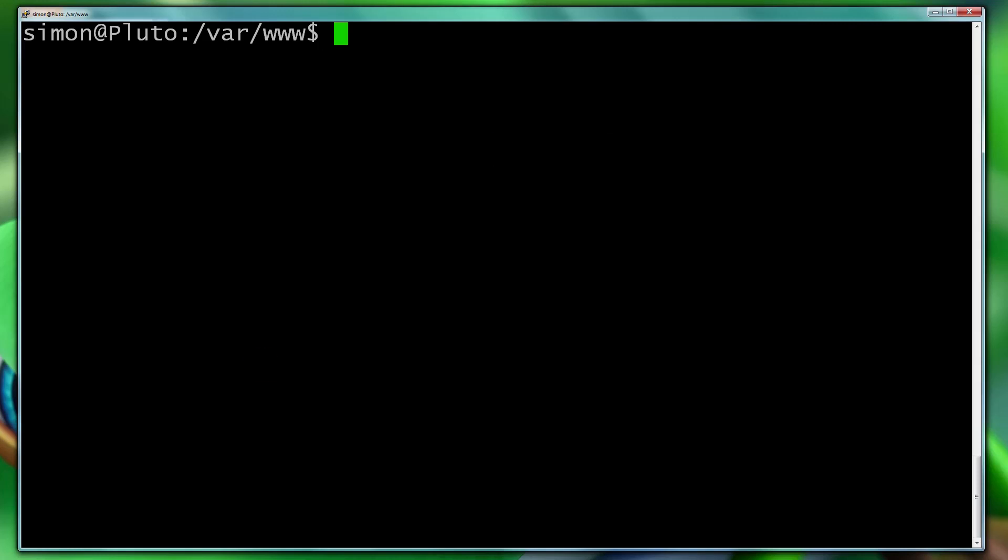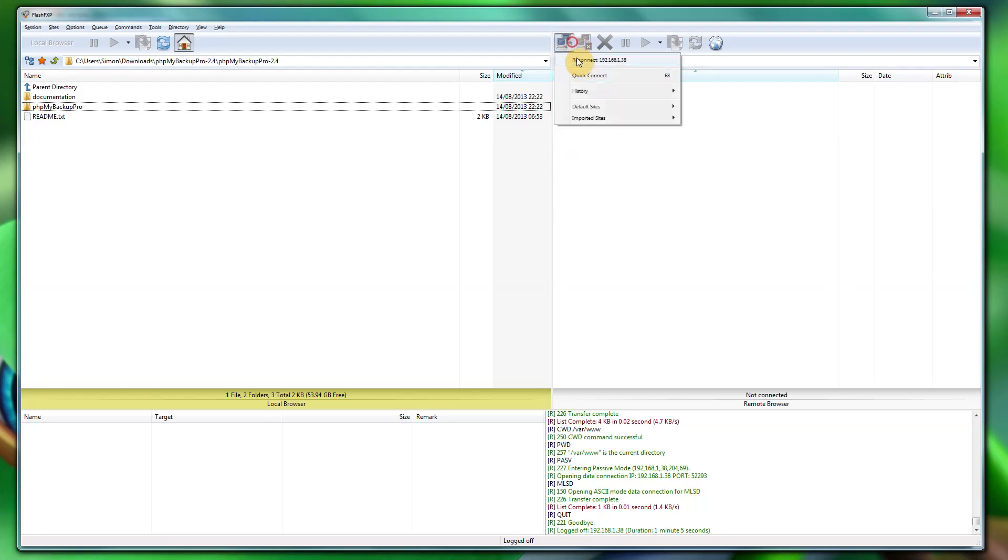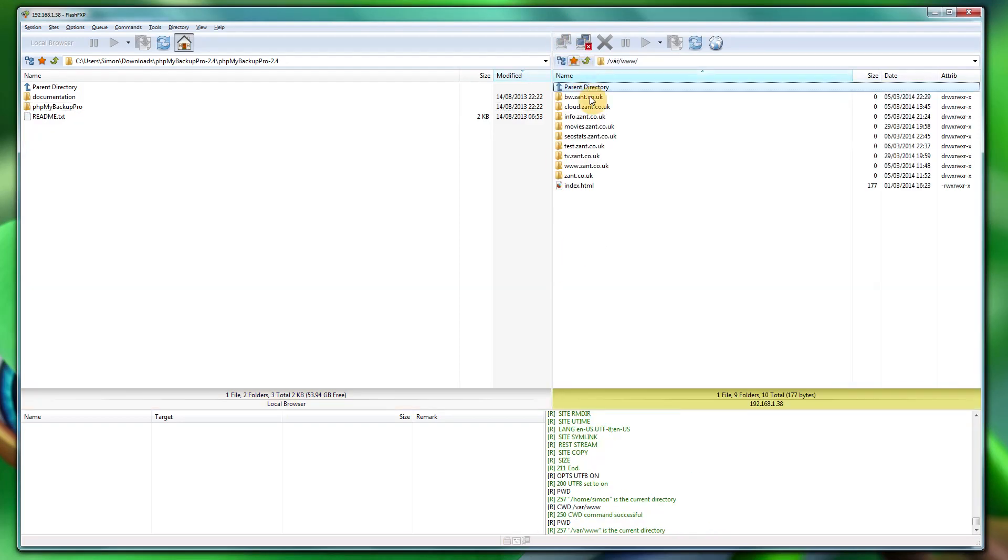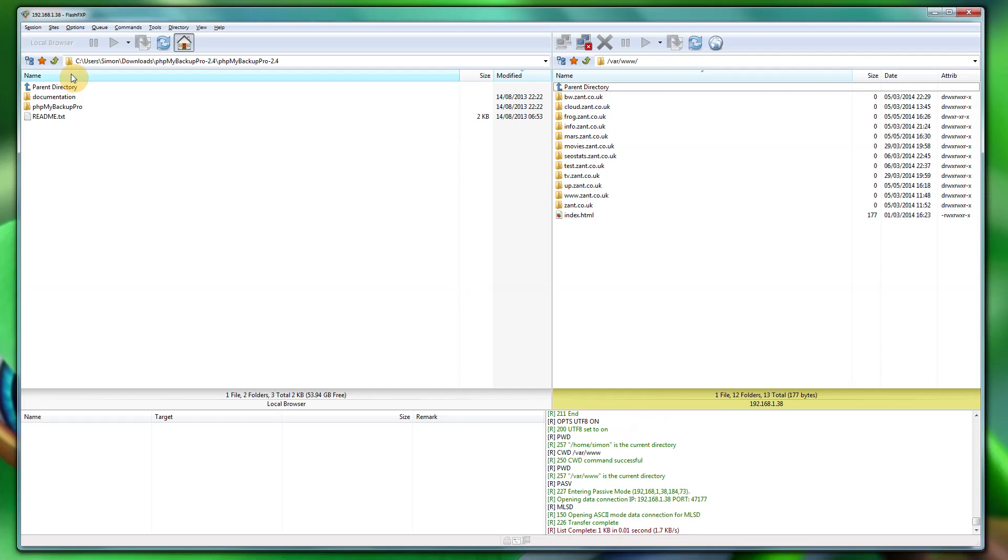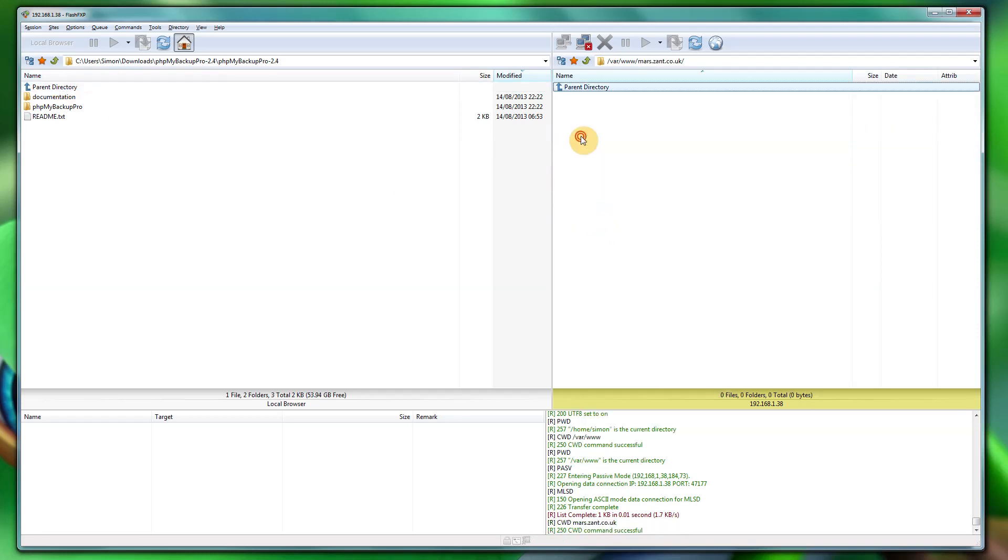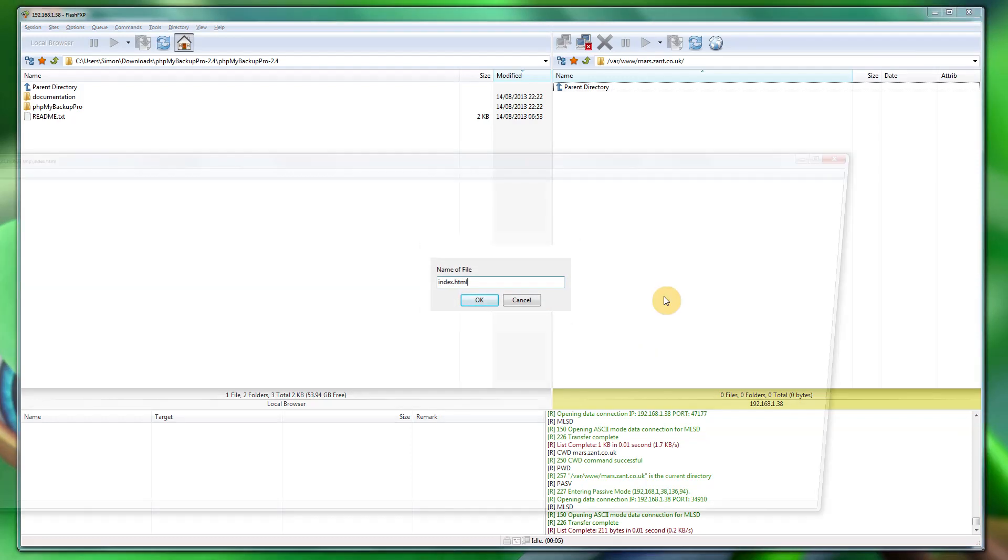So let's hop over to FTP. So refresh that. Find mars. Let's make a new file. Let's call it index.html.